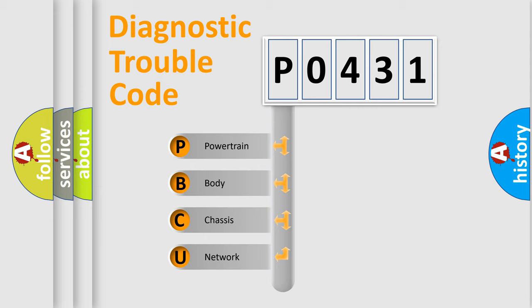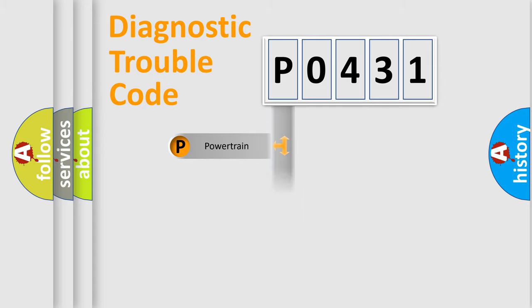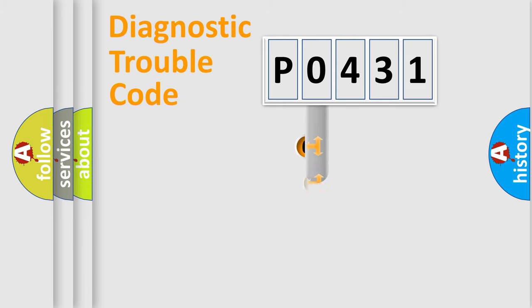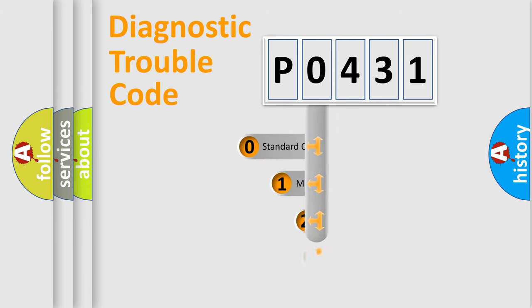We divide the electric system of the automobile into four basic units: Powertrain, Body, Chassis, and Network. This distribution is defined in the first character code.